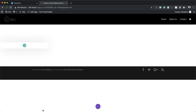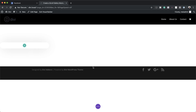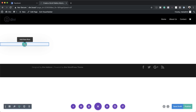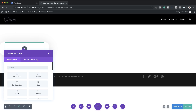Now it's time to add our column structure. I'm going to save this and then come over here to my rows and click to add a row. For this one we're going to need a single column, so I'm going to go ahead and select it.